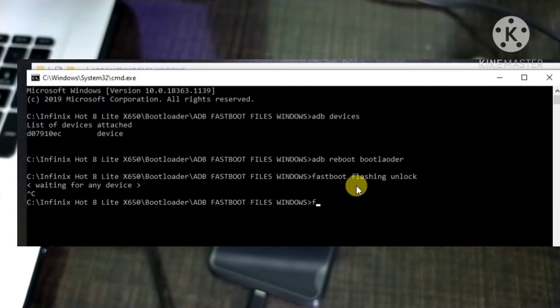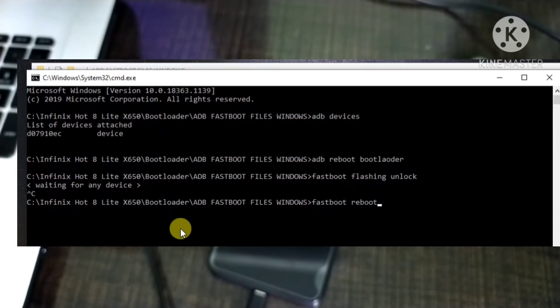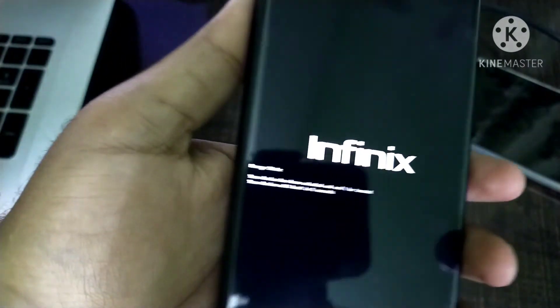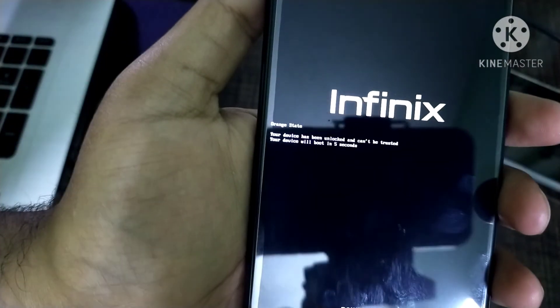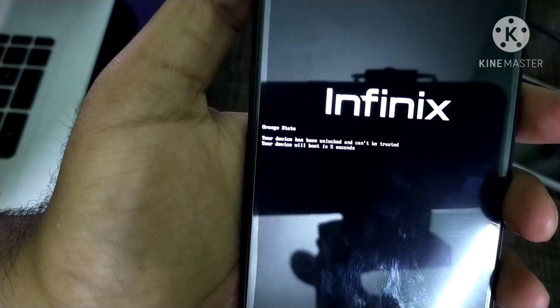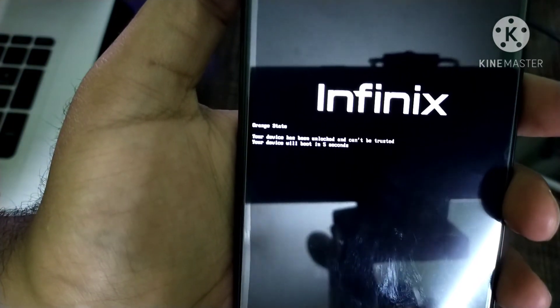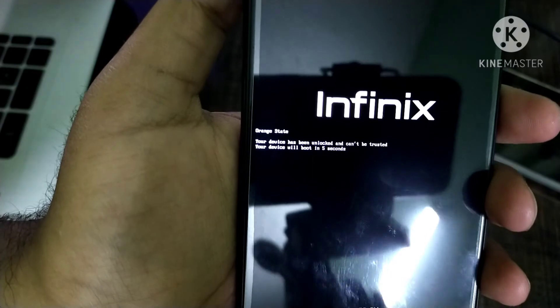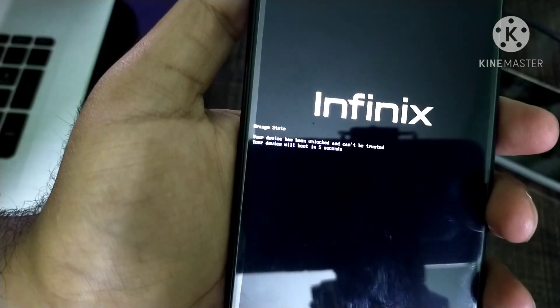I have pressed the volume up button and my bootloader has been unlocked. Now I will type the command 'fastboot reboot' and hit enter to reboot my device. The first boot up will take time, and on Infinix devices you will see this kind of error or warning — it is an orange state warning, so there is nothing to worry about.